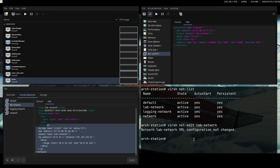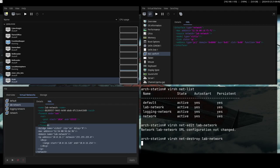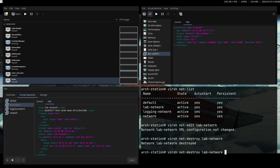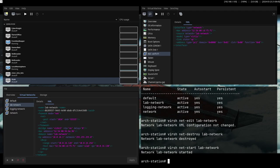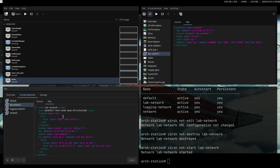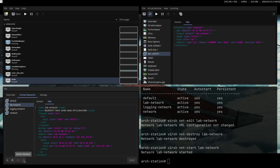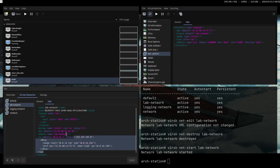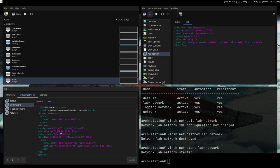net-destroy lab network. And then, net-start lab network. This will just basically restart the network. It's the same as doing this. Stop network and then delete. Not delete, sorry. Stop network and then start network. It's basically the same. It should be the same. So yeah, now you can see that the change is here.